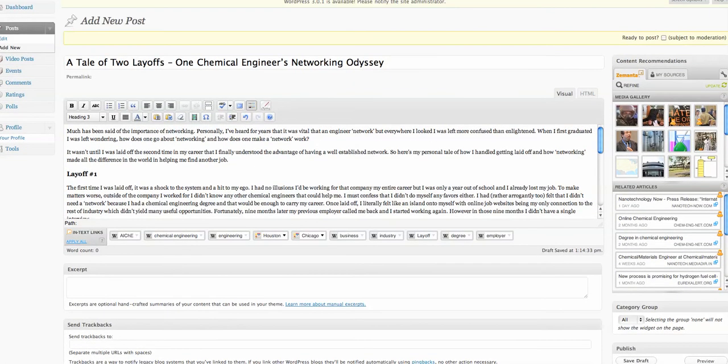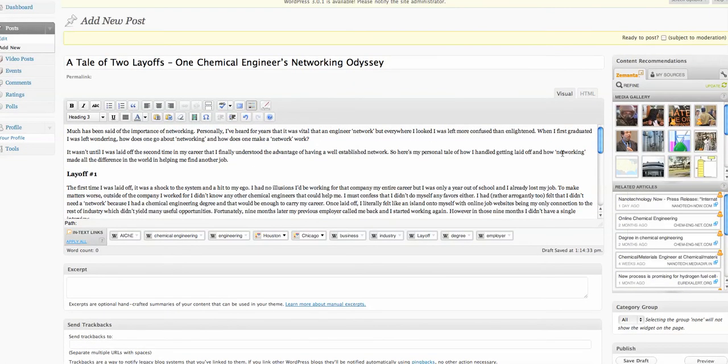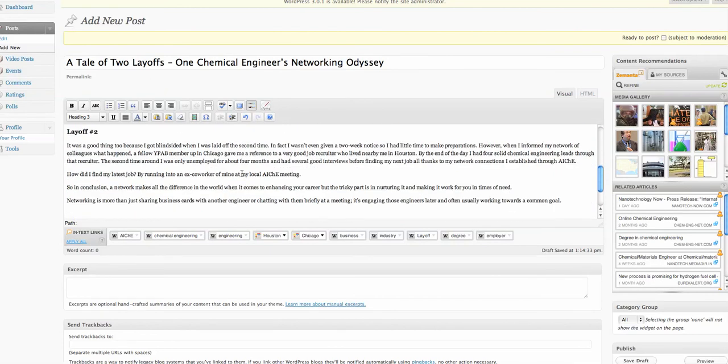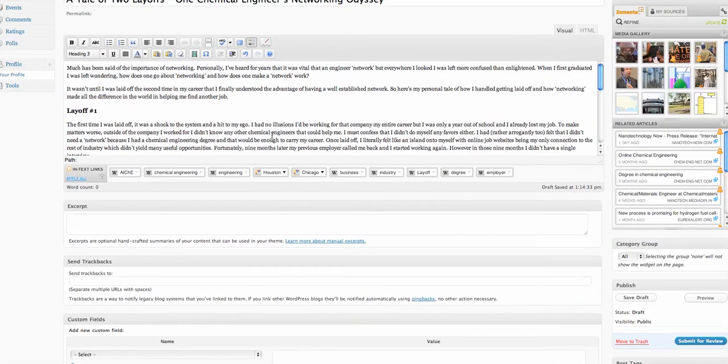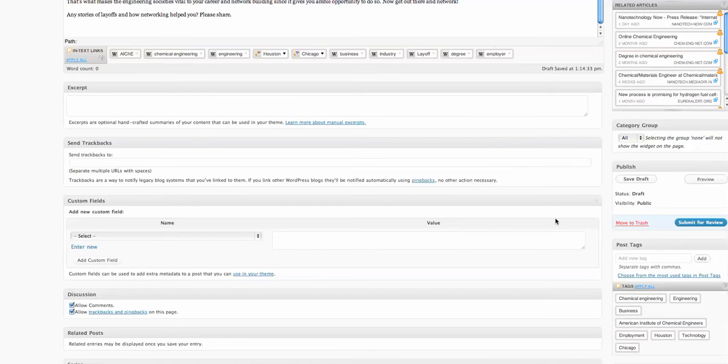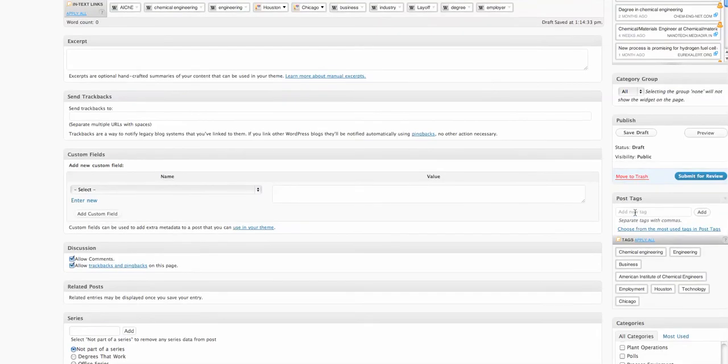Then we determine if there are any specific tags that this should have. Well, it's about careers, but it's specifically about layoffs. And also, if you read it, it's about networking. So we should probably put those tags in.